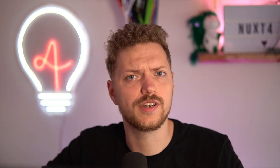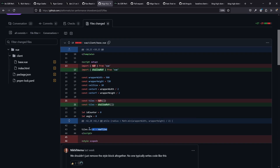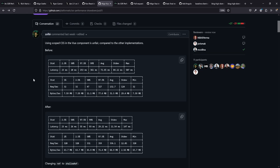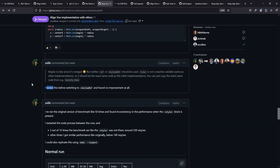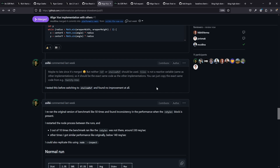And there's also the Vue implementation. The user Zilibi, also known as Balash Nemet, created a PR to align the implementation with the others. One thing he changed is using shallow ref instead of ref, because the tile's value will always be set and overridden and there is no nested reactivity needed. People also pointed out that you don't need any reactivity at all, because everything happens in the script setup and there is no interactivity like button clicks or lifecycle hooks needed. He tested it before switching to shallow ref and found no improvement, which makes sense because shallow ref has no nested reactivity overhead.